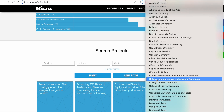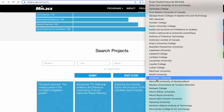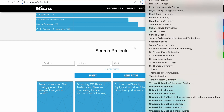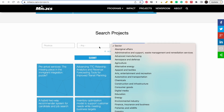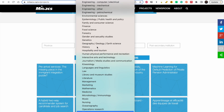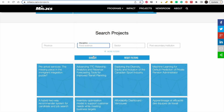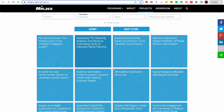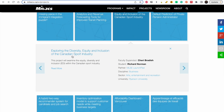This is also really good for discovering institutions in Canada that you might never have known about. For today's video, we are going to search by discipline. Let's look at business — you click on business, click submit, and they give you a number of options. I'll choose 'Exploring the Diversity and Inclusion of the Canadian Sports Industry.' As you can see there is a supervisor and a student. Sometimes the project is broad enough that even though the professor has a student, there is still funding for other students.